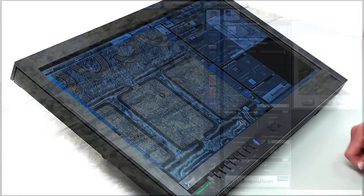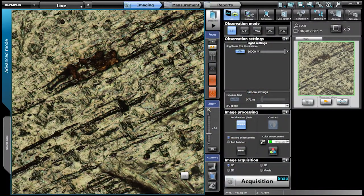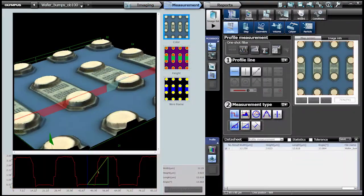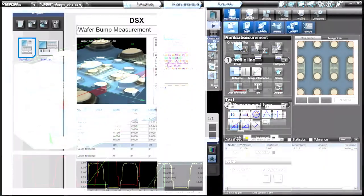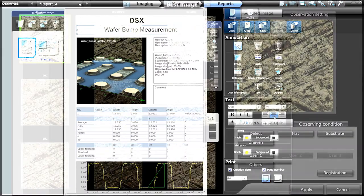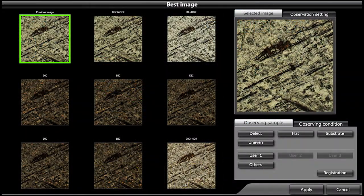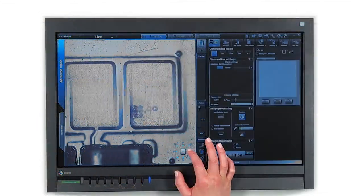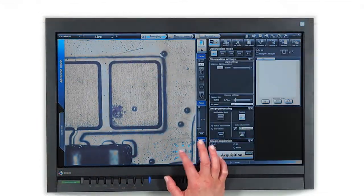You capture images, acquire measurements, perform high-level analysis, and get reproducible results all with just a touch of the screen.